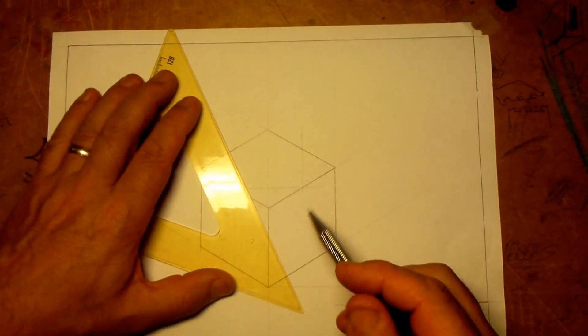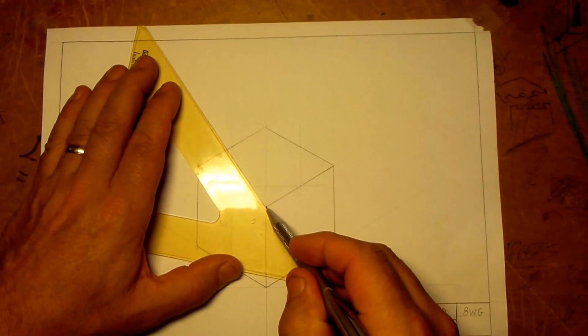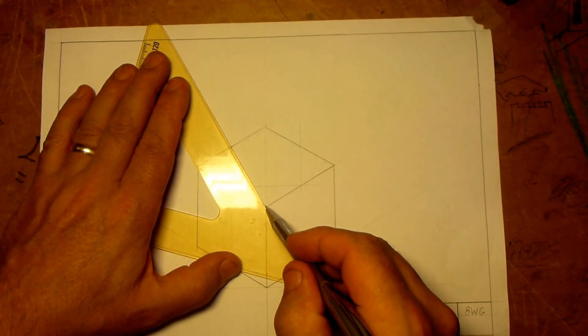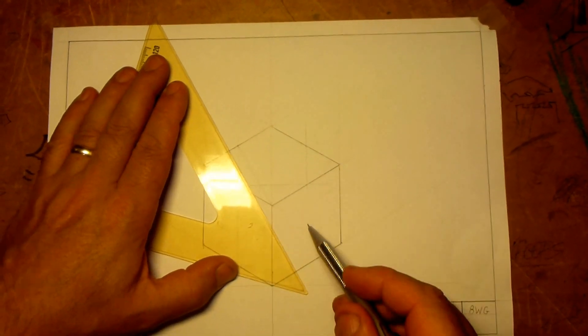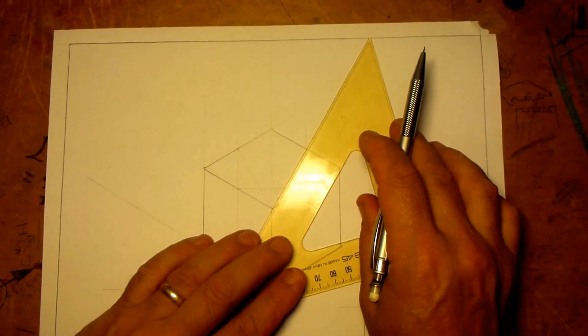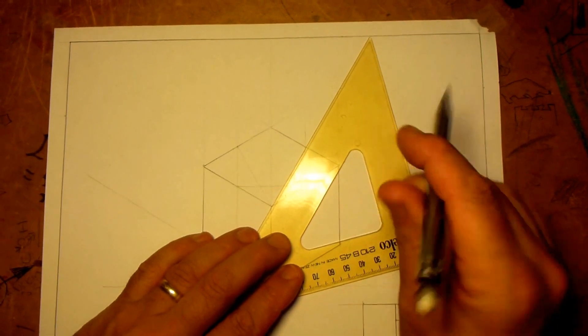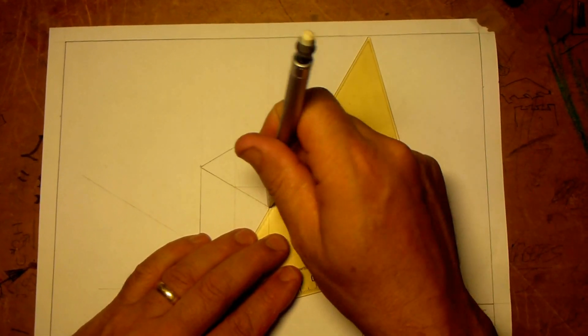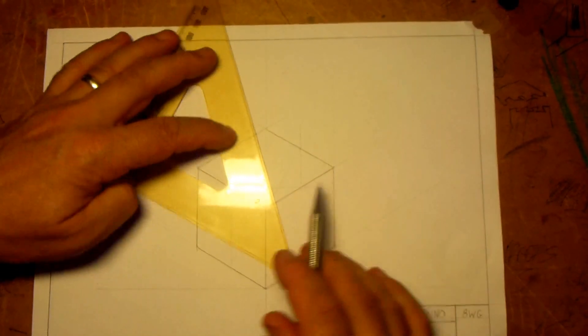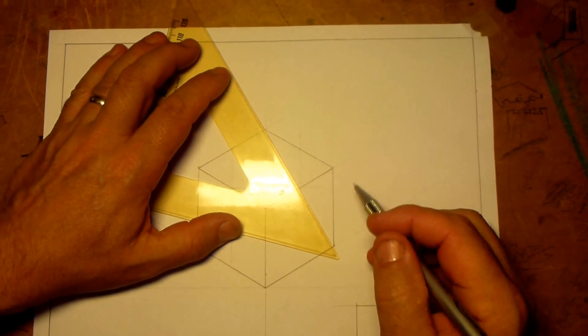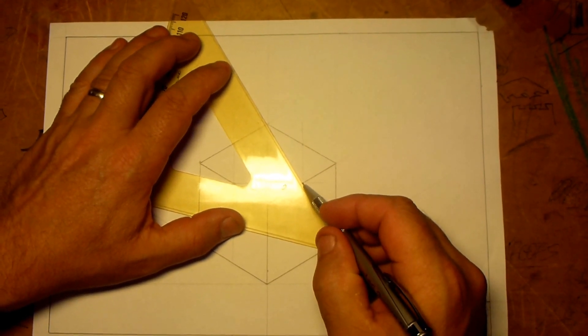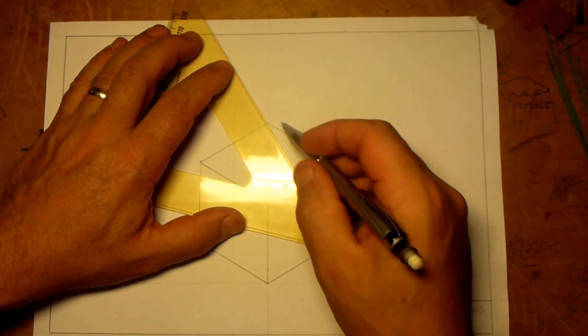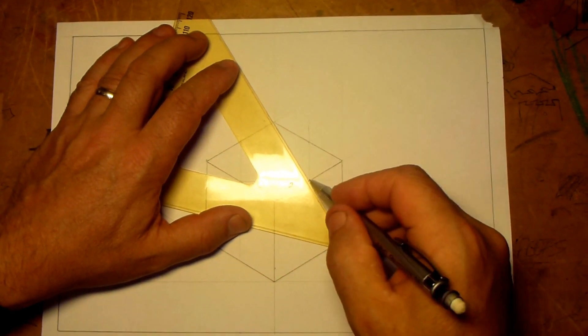Right, once we've done those halfway points, it's now time to join, making light construction lines, because these things we want to rub out, we don't want them to stick out too much. Light construction lines, we're going to create this shape where we join from the vertice of the square to the halfway point on the opposite edge like that.